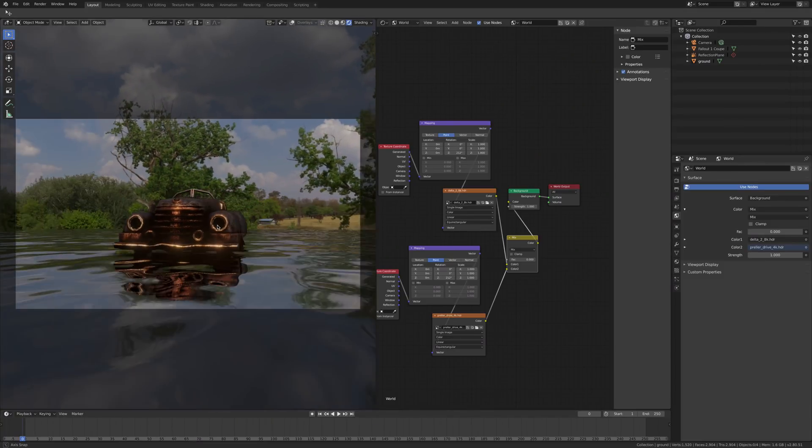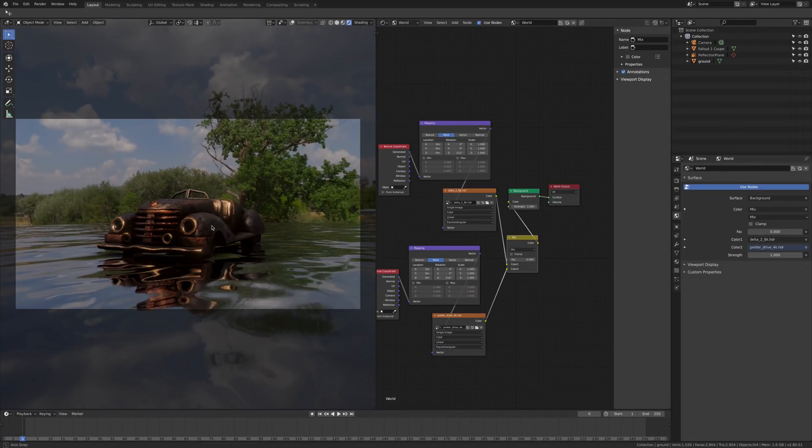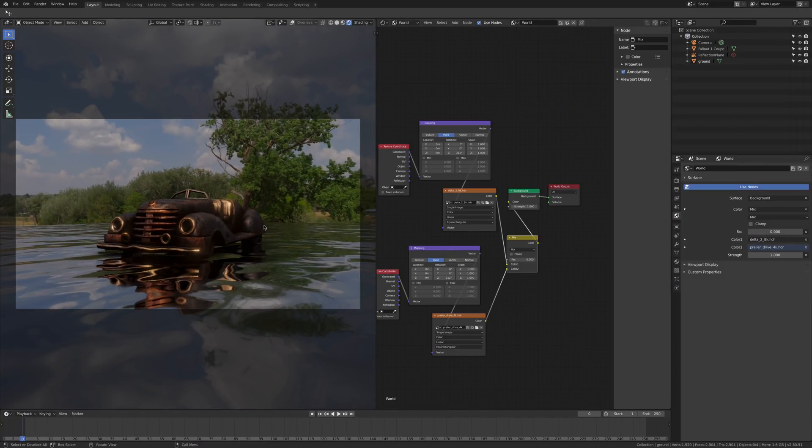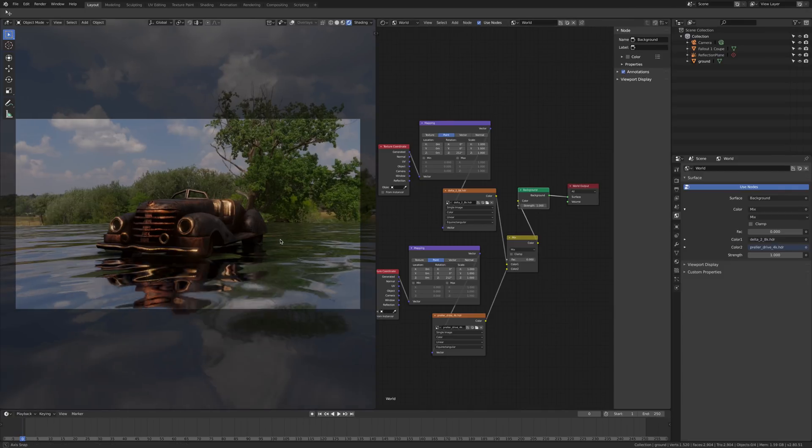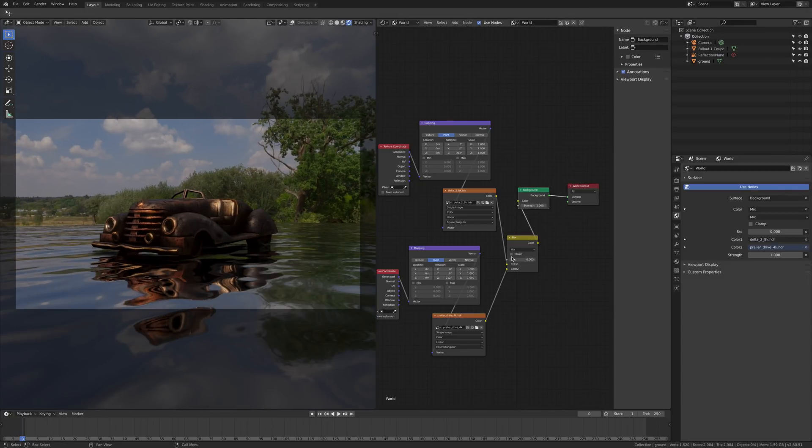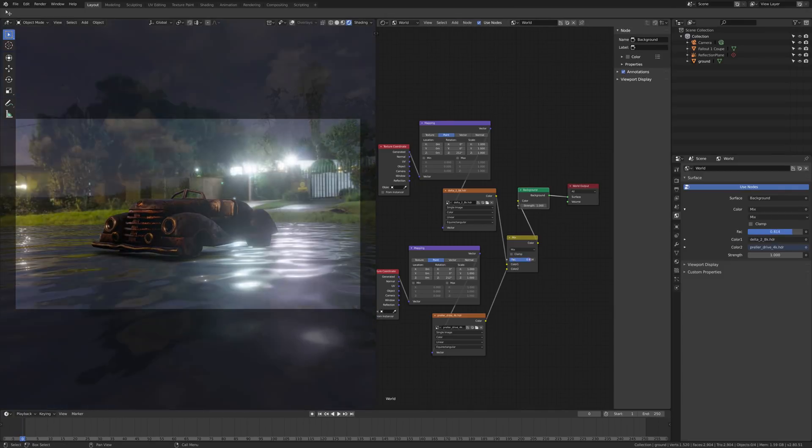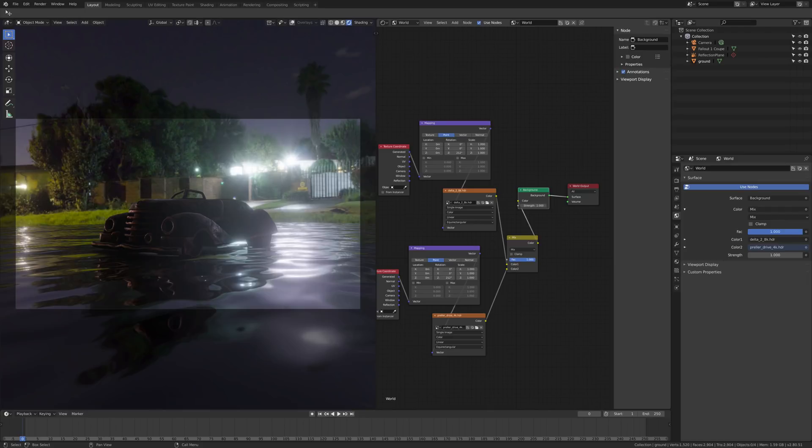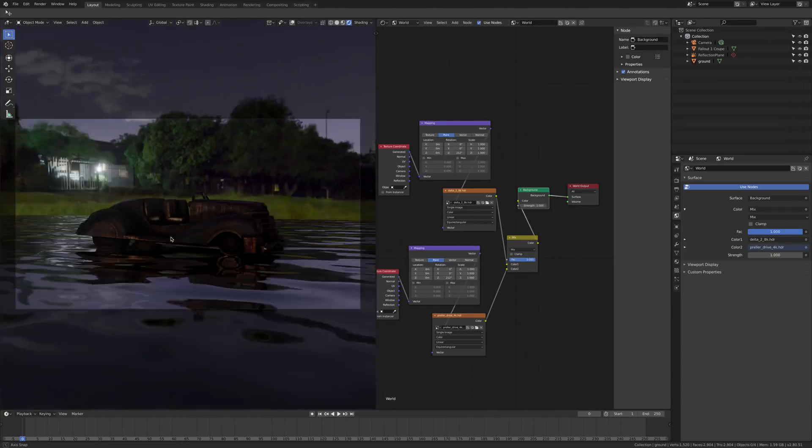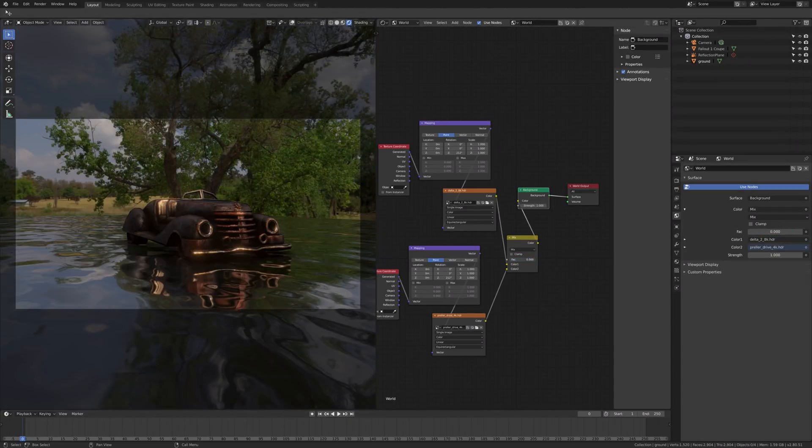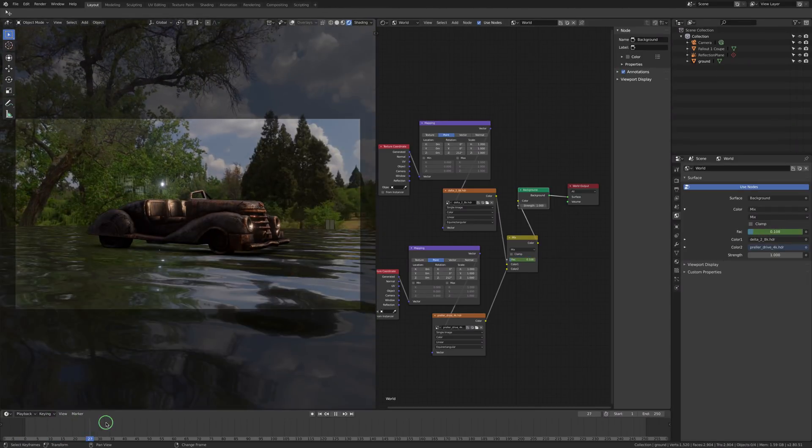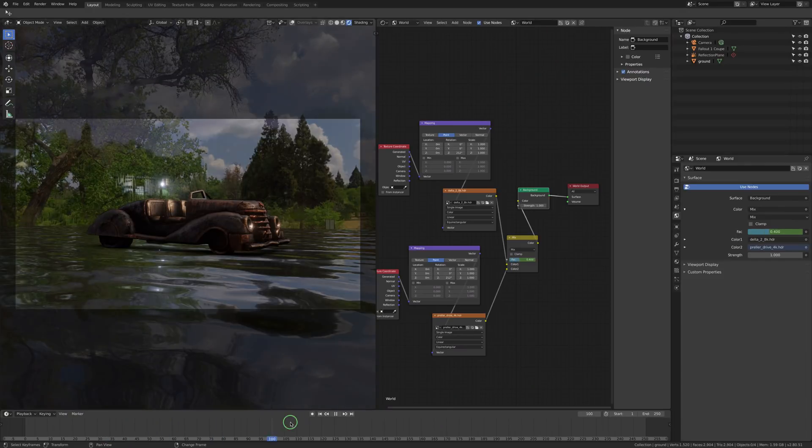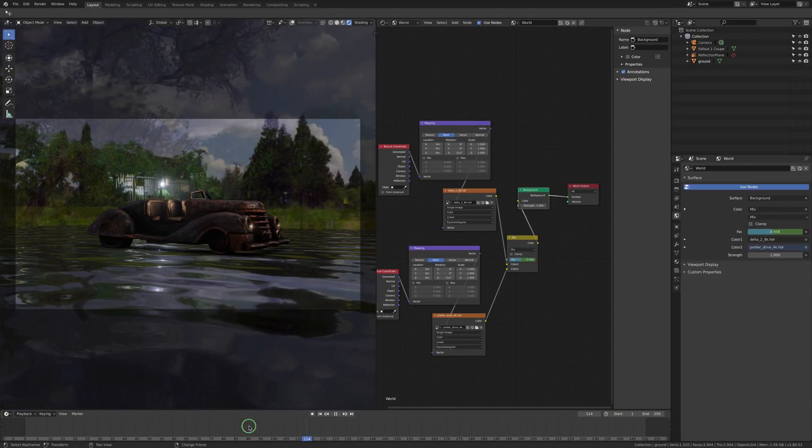Now it's still normal, right now nothing has changed. If I change the factor, I can go from the first HDRI to the second one. So you can animate, of course, the transition between the two.